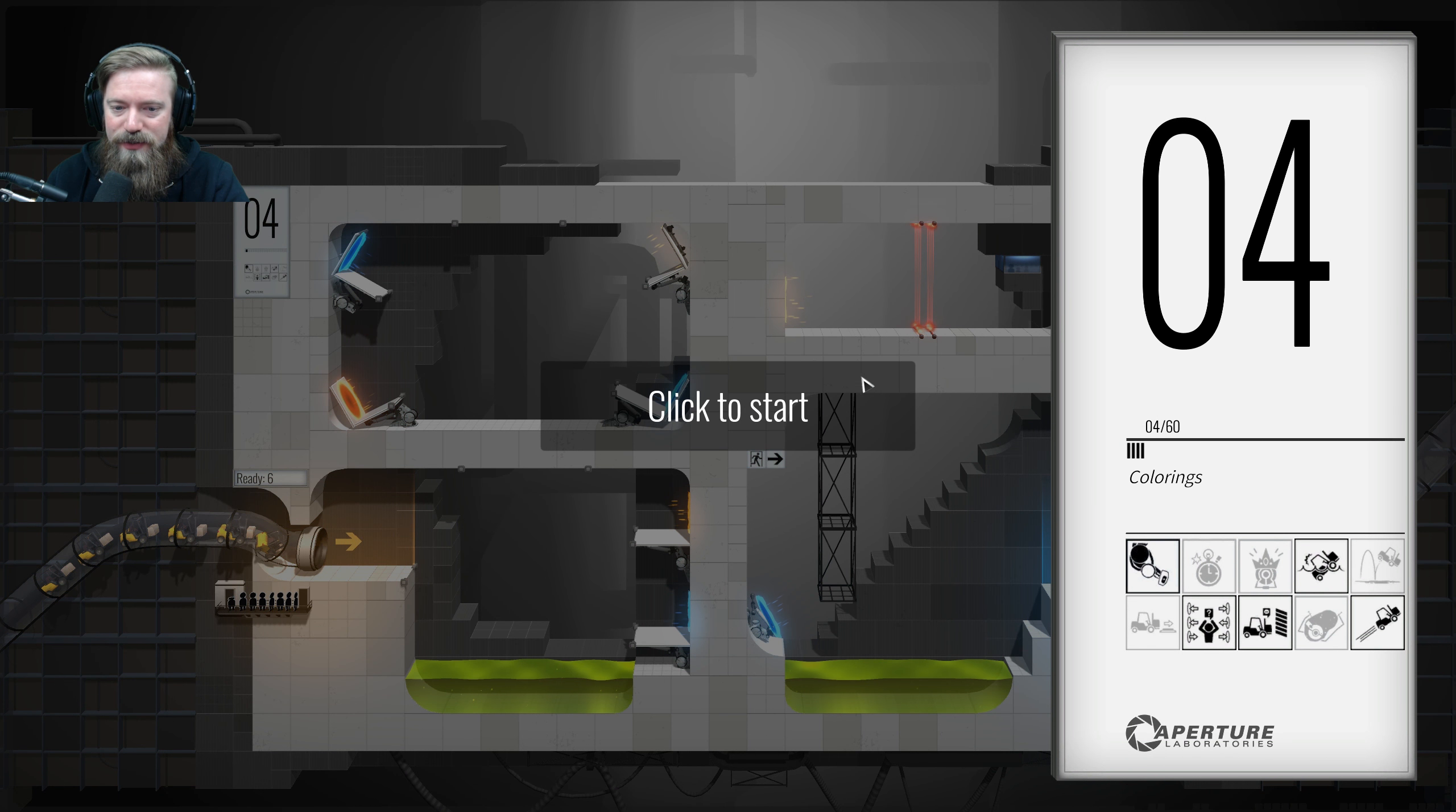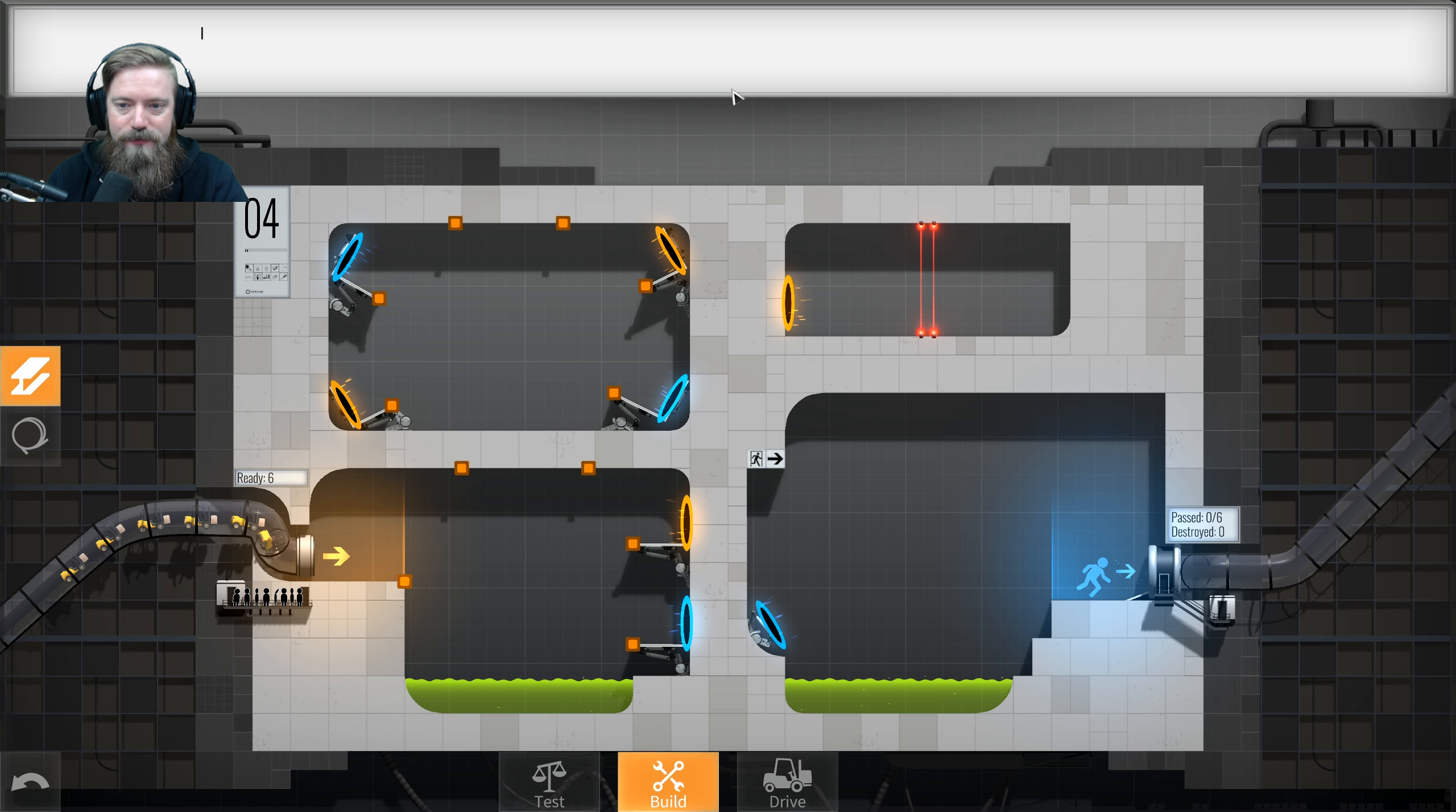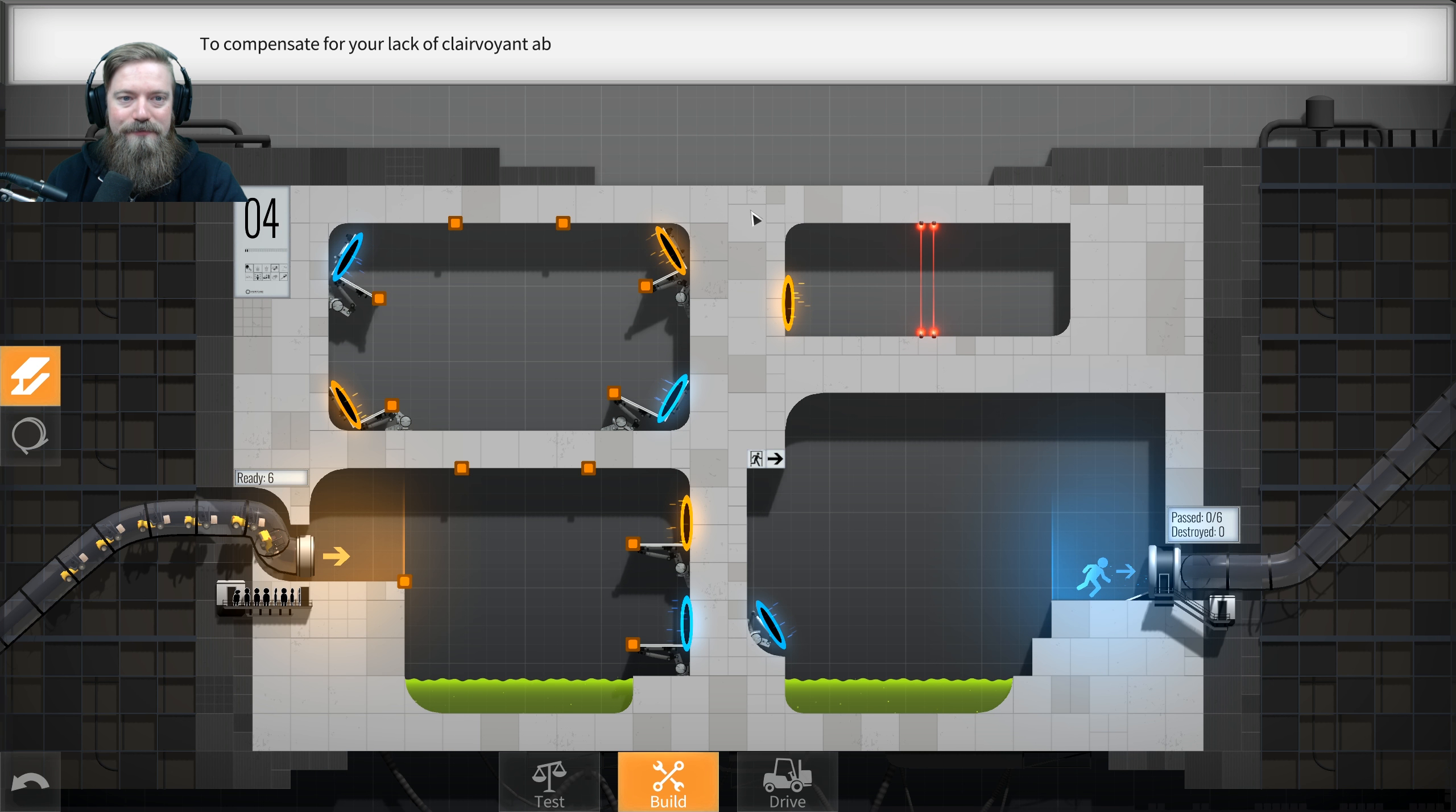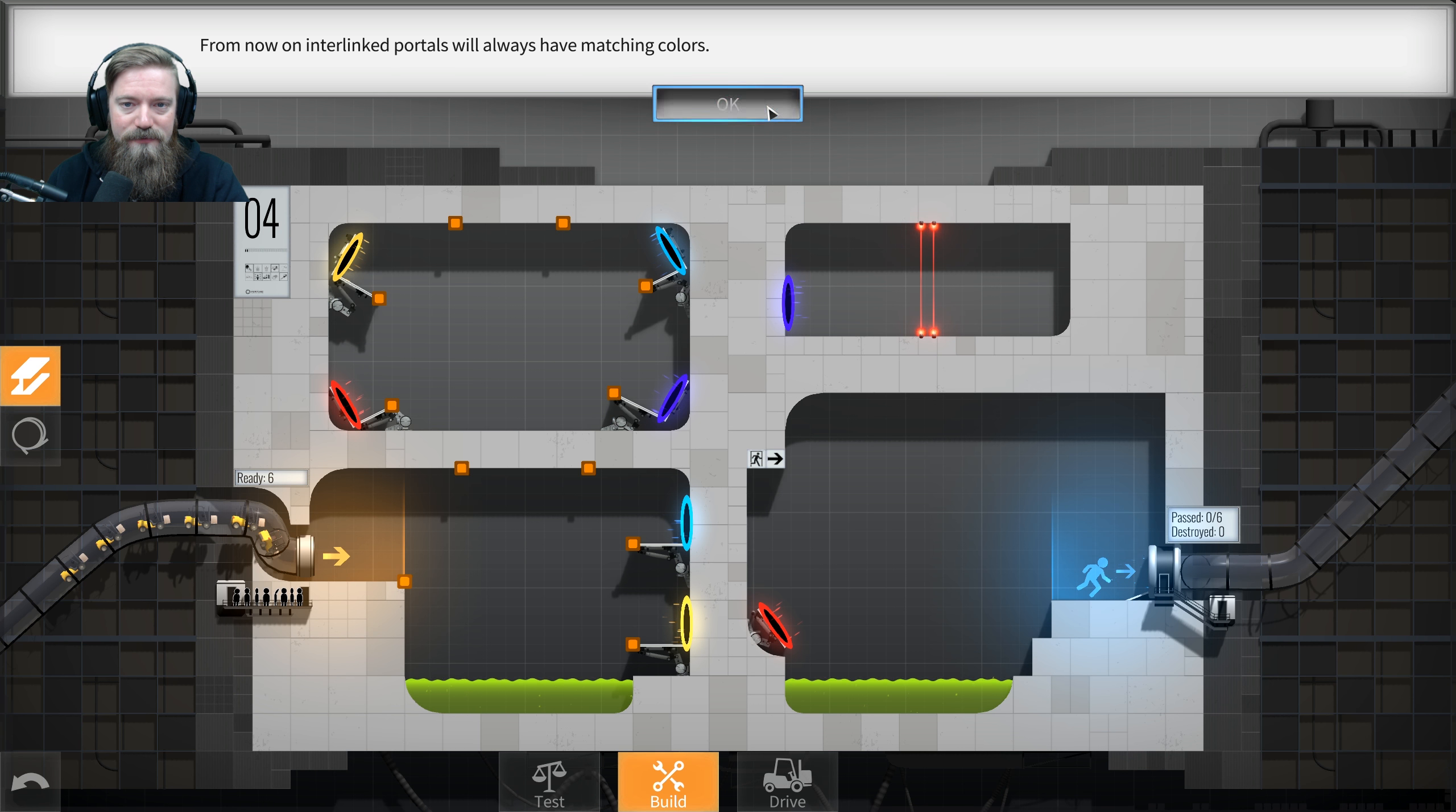Oh boy. All right, things are getting real interesting now. Multiple pairs of portals can exist at the same time. Got it. One of them is leading to a deadly laser field. It appears red to discourage casual contact. I am registering an increased heart rate and galvanic skin response. Obviously, due to the fact that you are not able to tell which portal will lead the vehicles into the lethal deadlock.